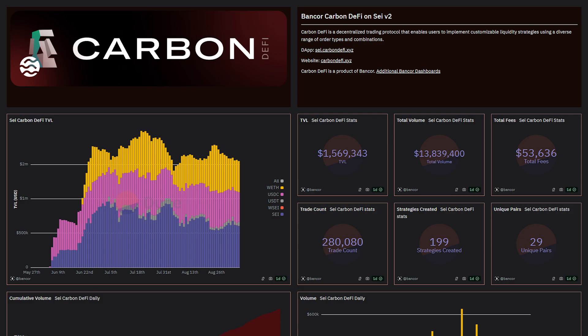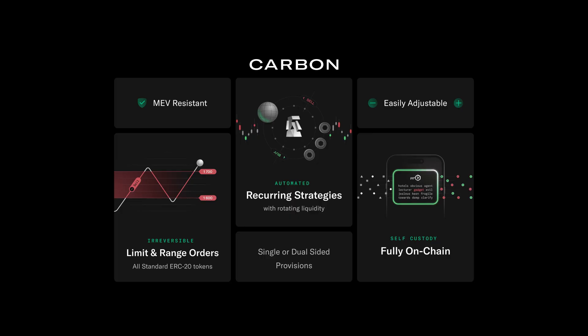Carbon DeFi empowers users of Sei with true on-chain limit orders, range orders, and recurring strategies.